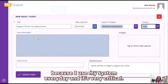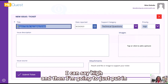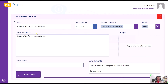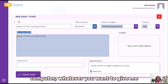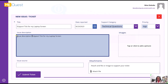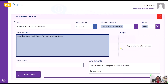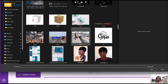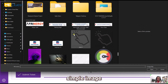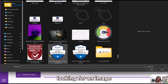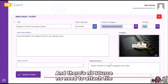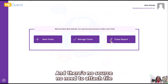I can set the priority — because I use my system every day and it's very critical, I'm going to say it's High. Then I'll put in an issue description — you can put whatever details you want. I'm also going to add an image.